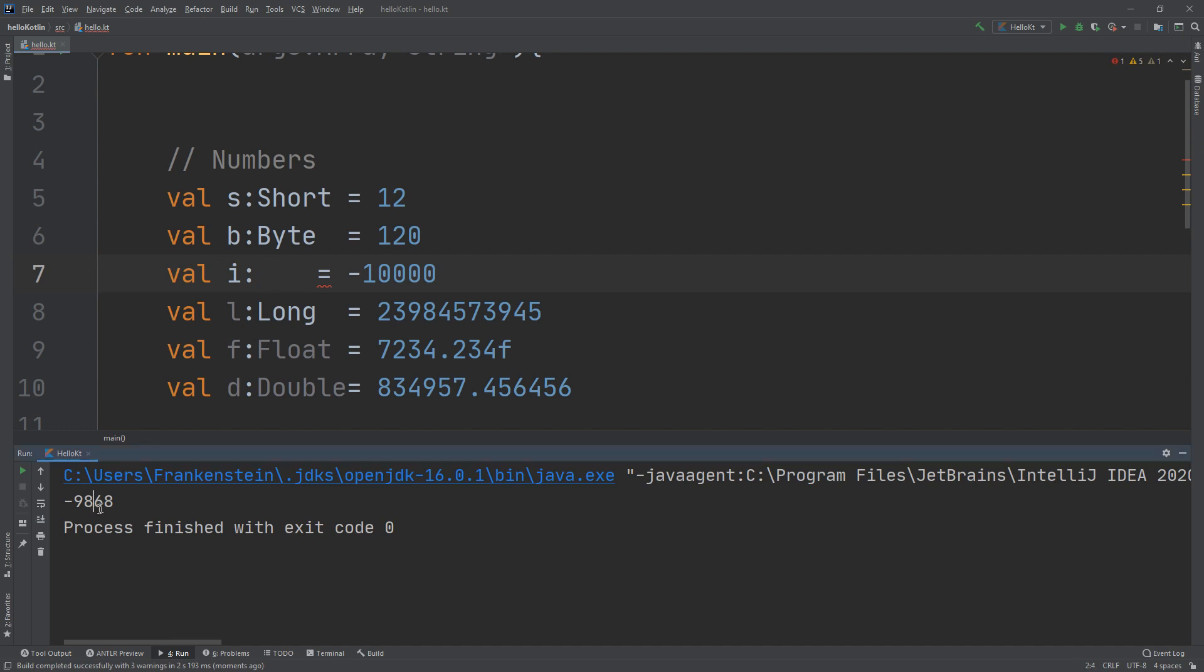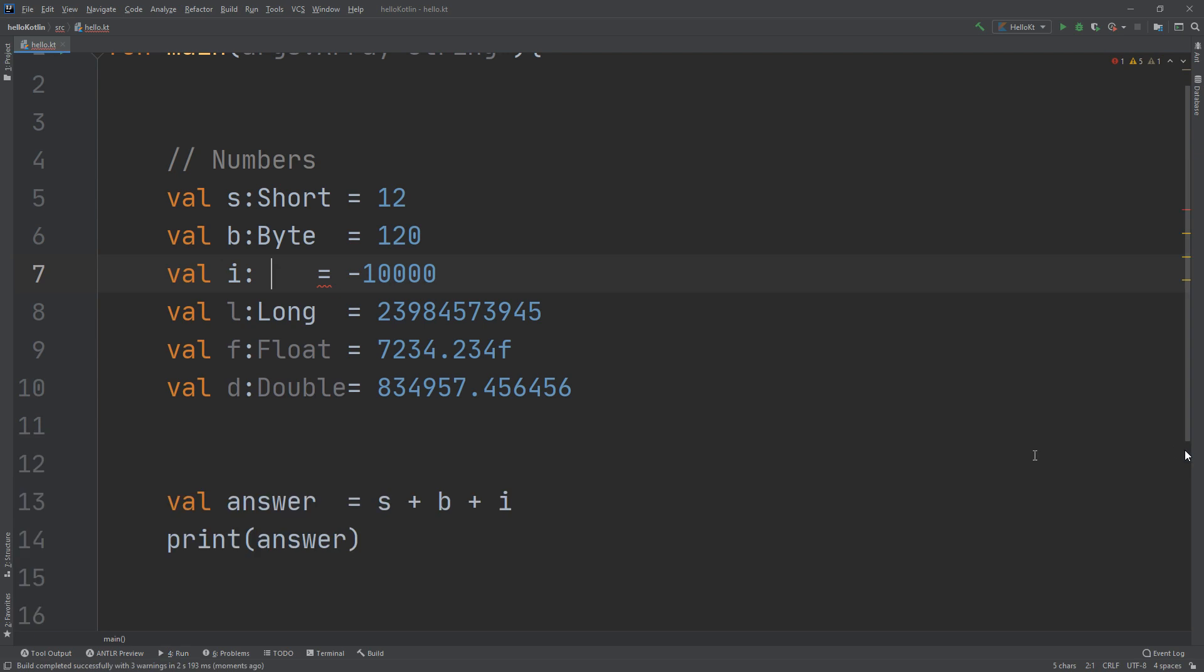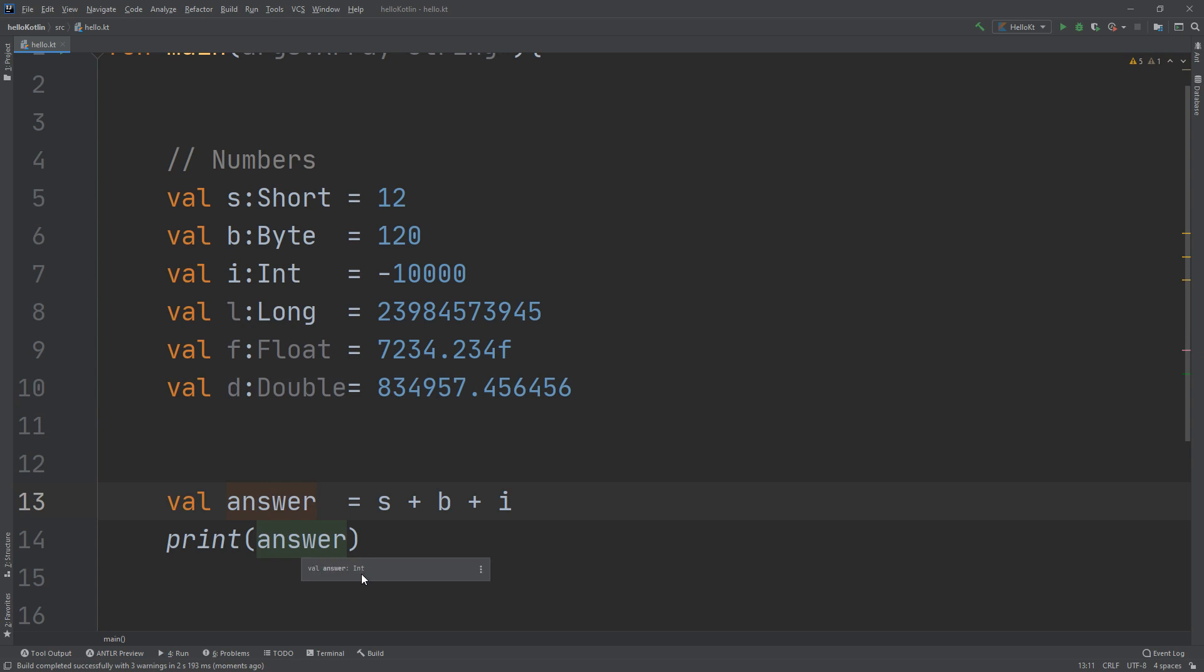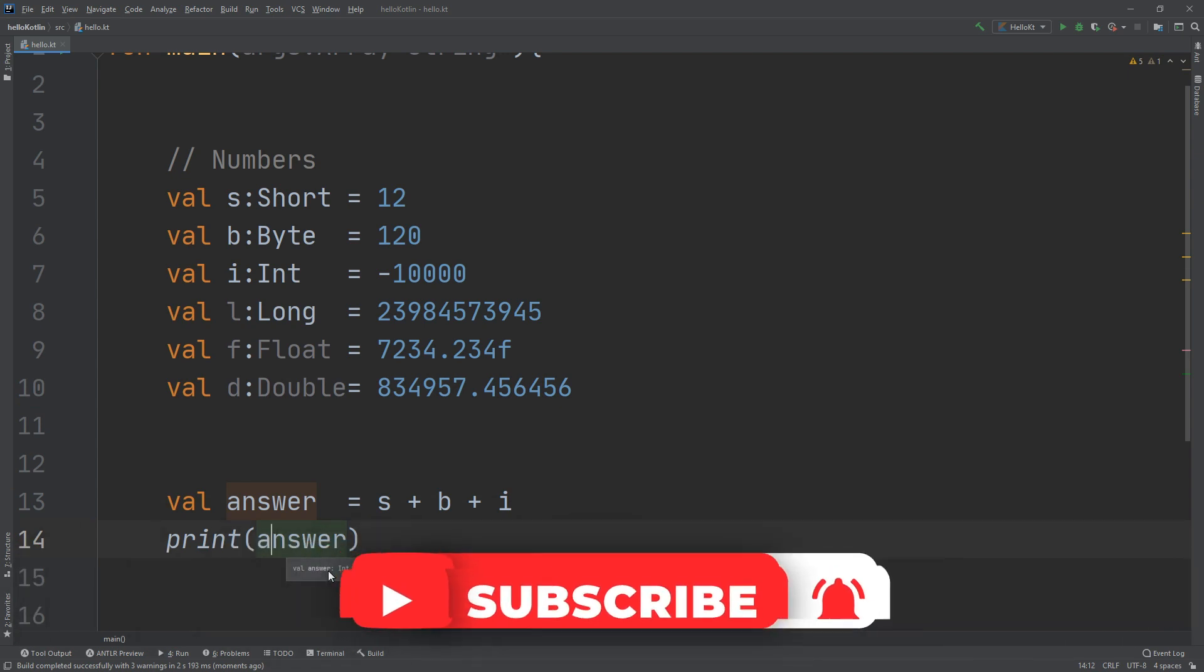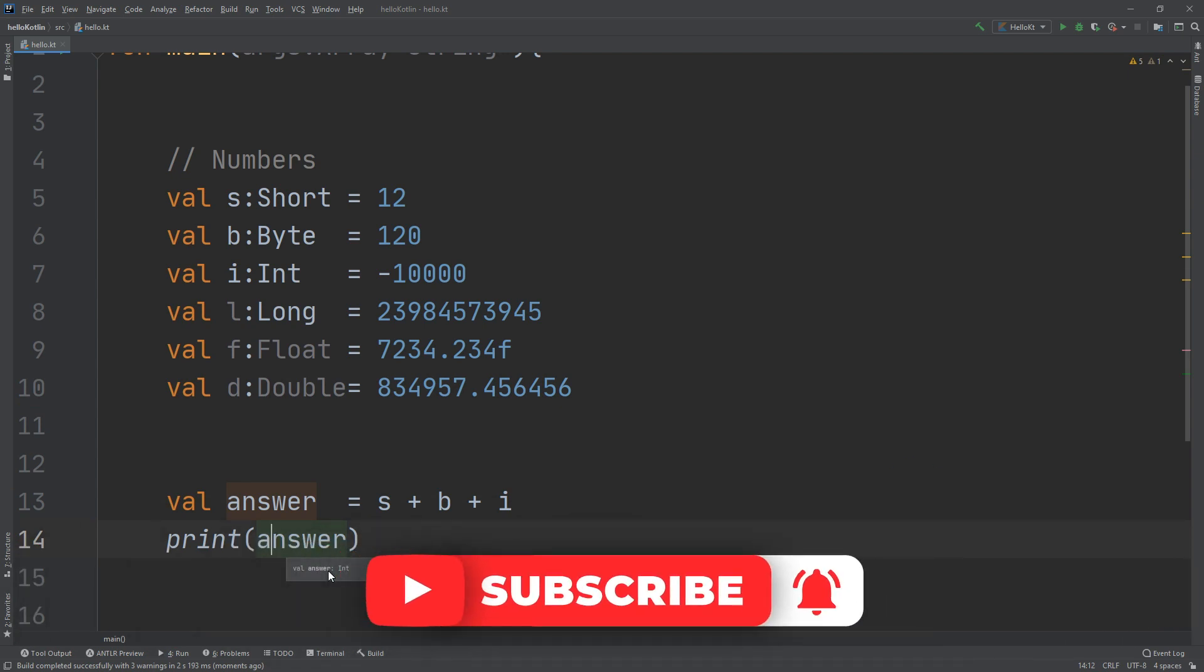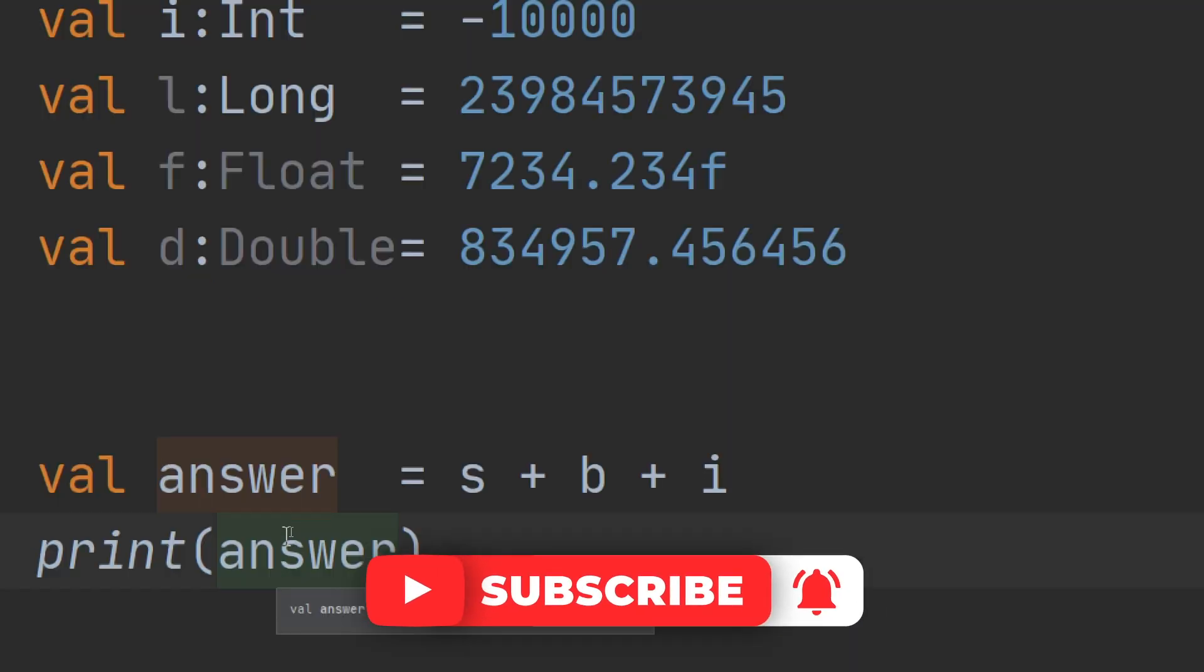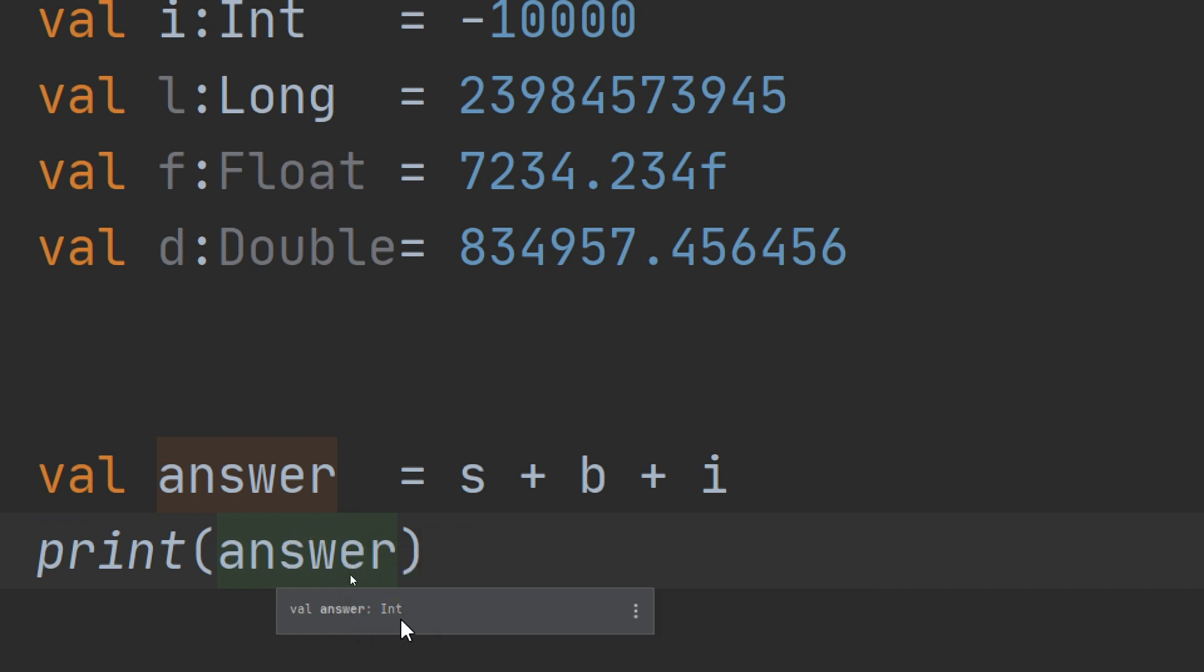this number is included inside the int range, so automatically Kotlin will create this answer of type int. If you hover the mouse over it, you see val answer of type int.